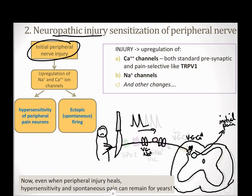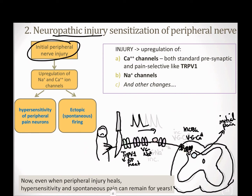It upregulates the sodium channels, so action potential transmission is increased. It's also going to upregulate those TRPV1 channels that we talked about before — those are the ones activated by substance P or by heat. Those aren't even normally on these neurons. So not only are you adding more sodium channels, you are adding pain receptors or nociceptive receptors that weren't even there to begin with. You're also going to increase the number of presynaptic voltage-gated calcium channels.